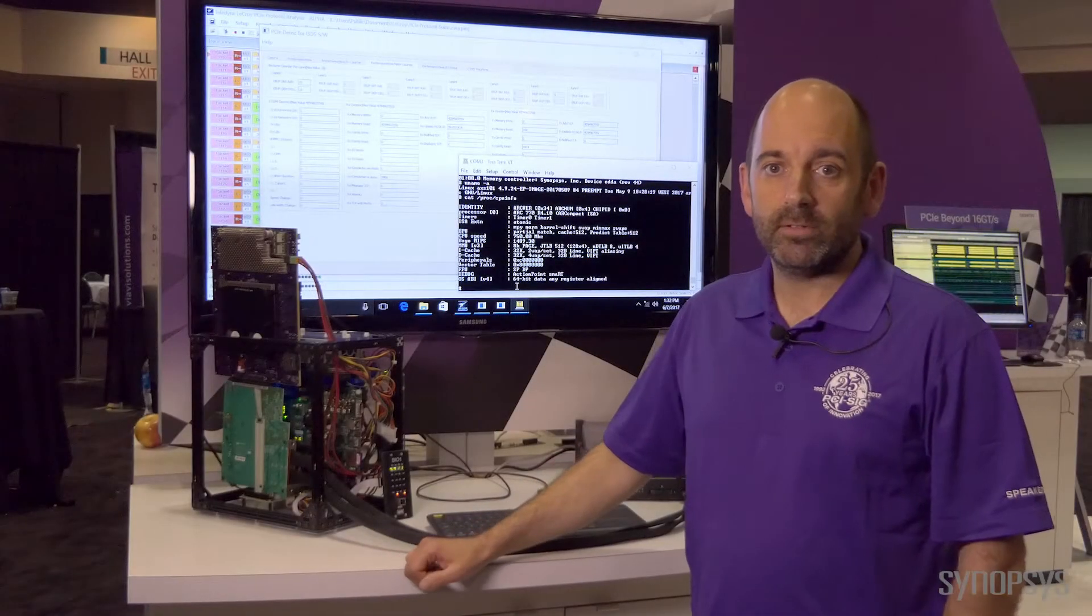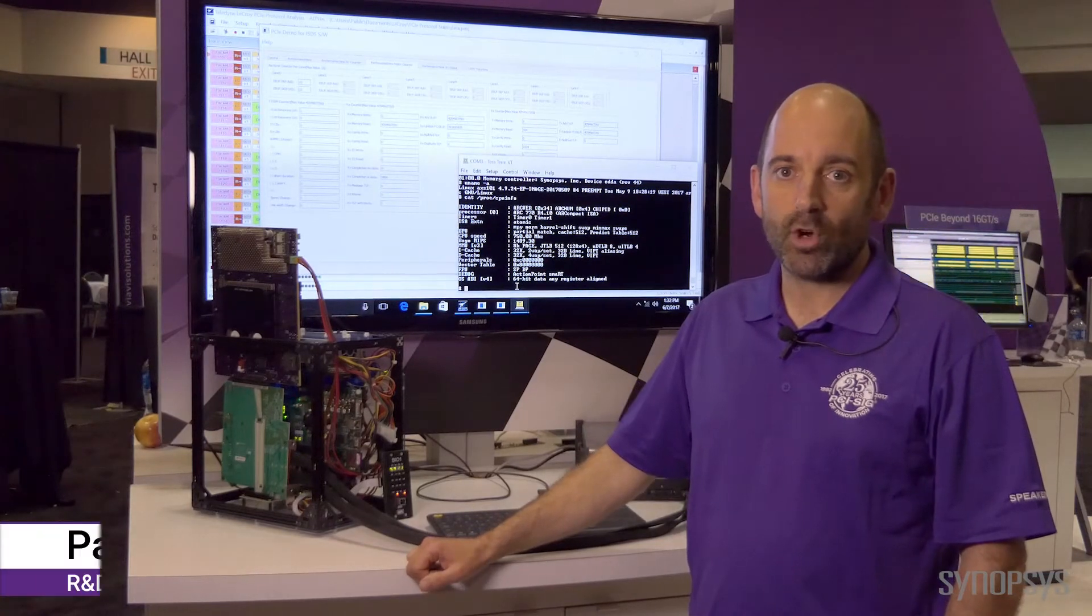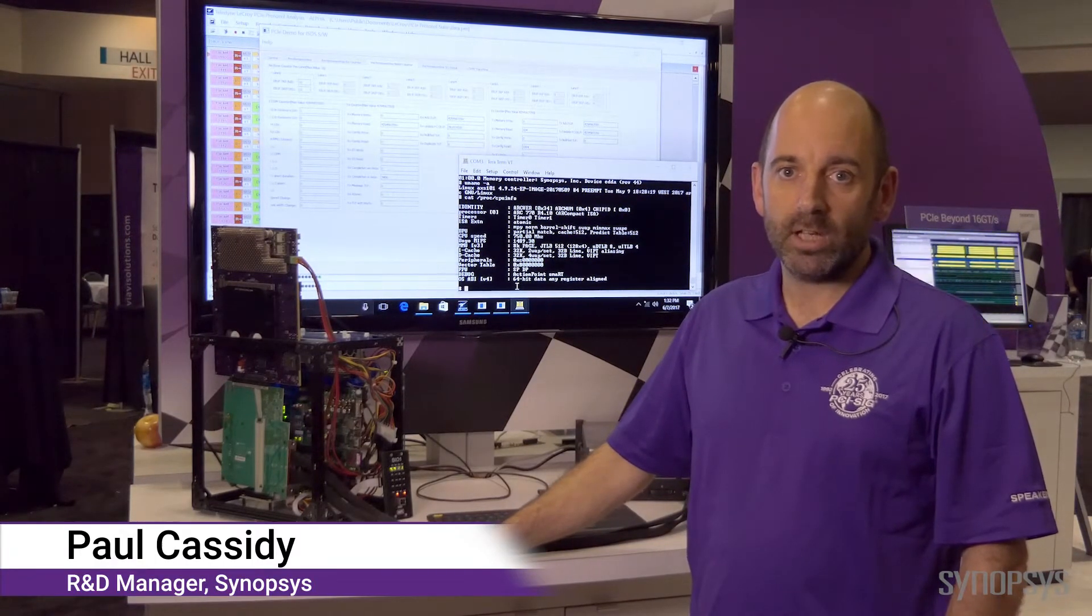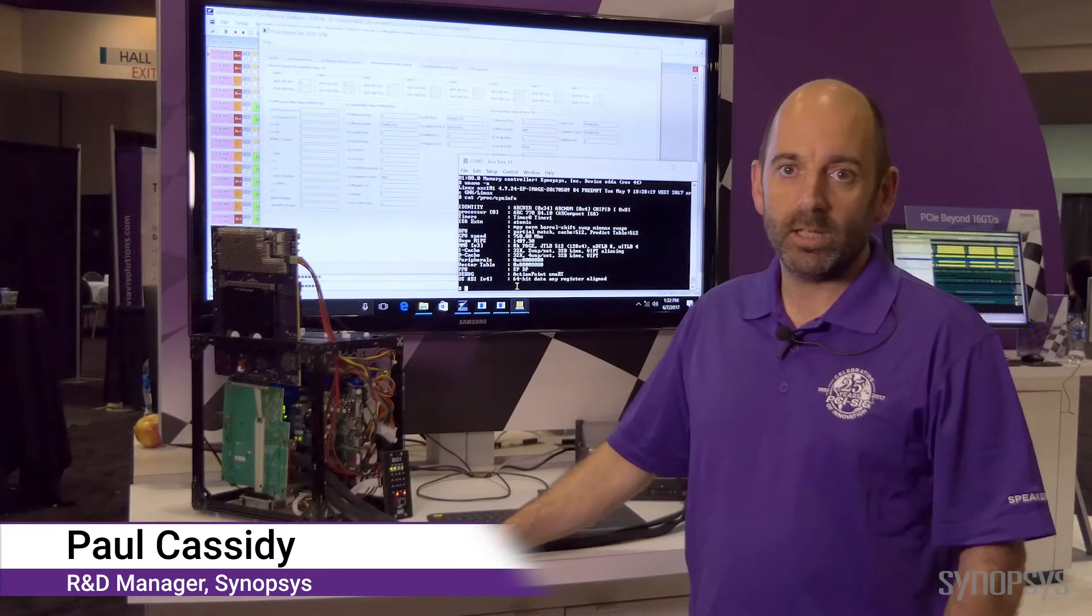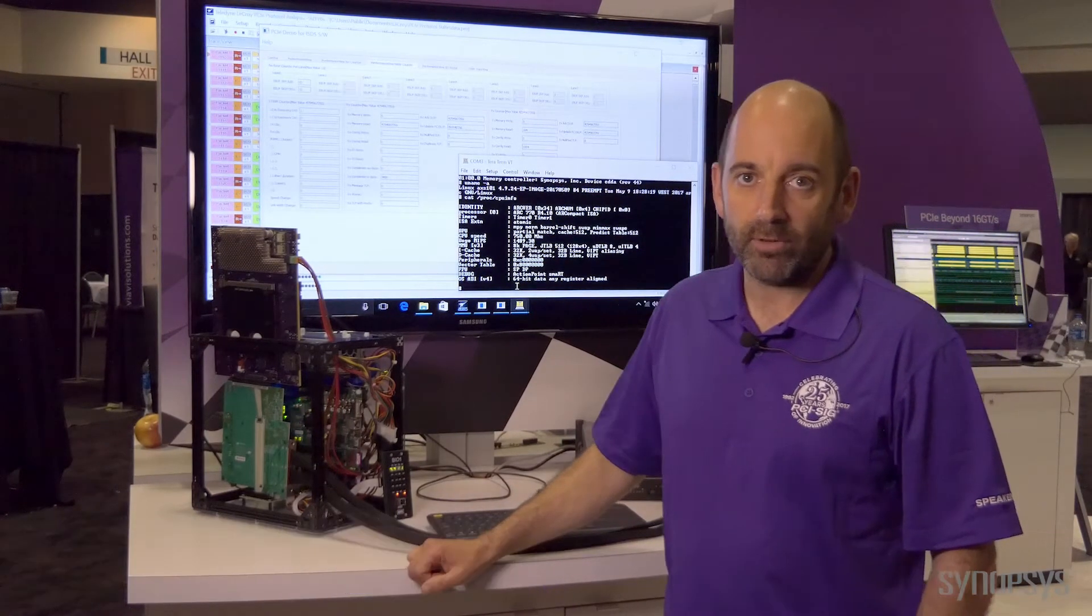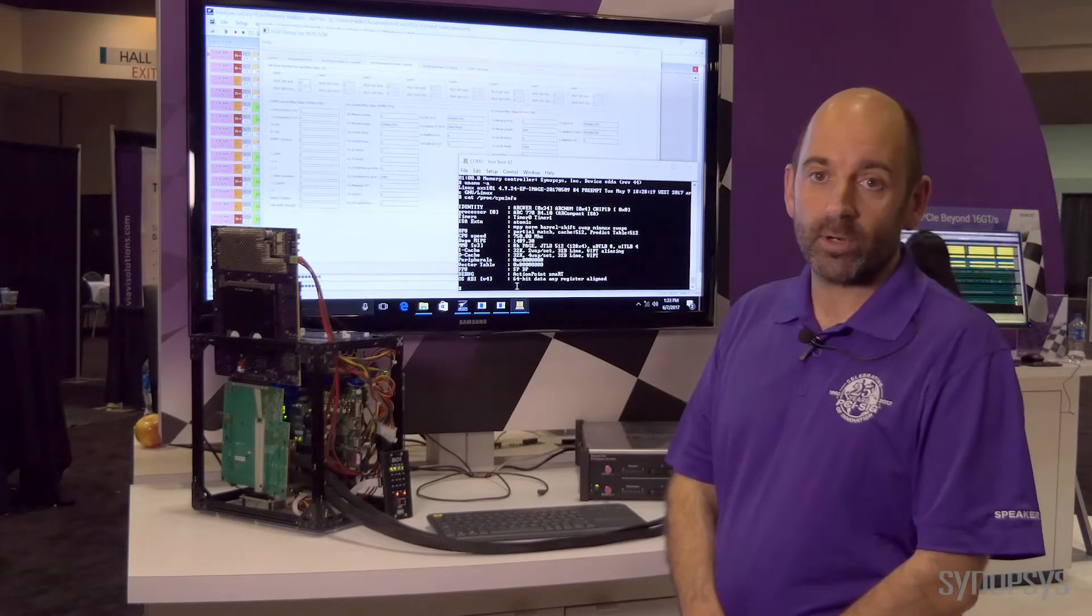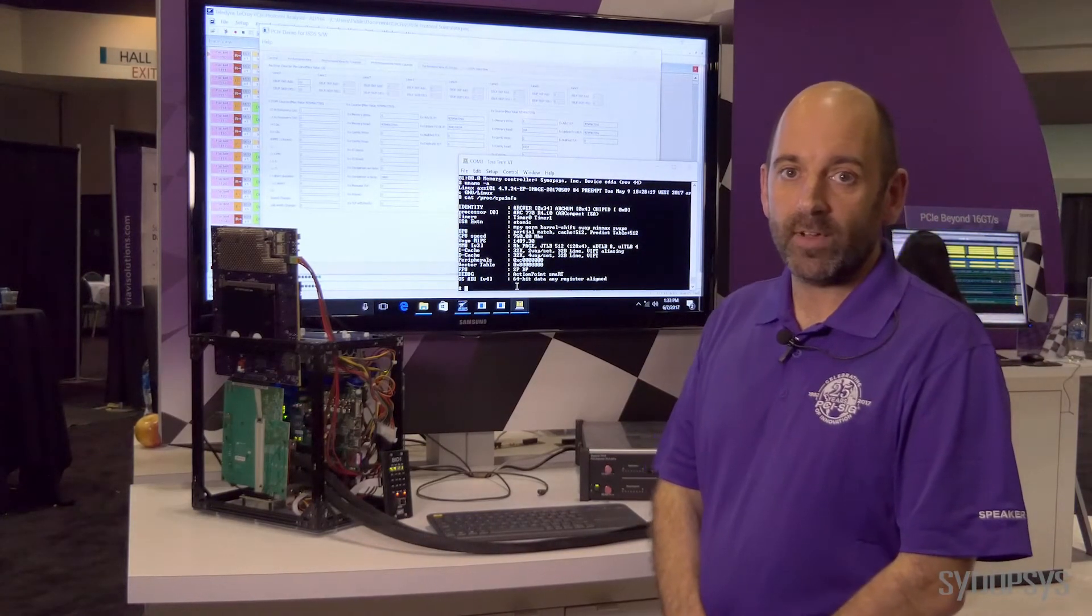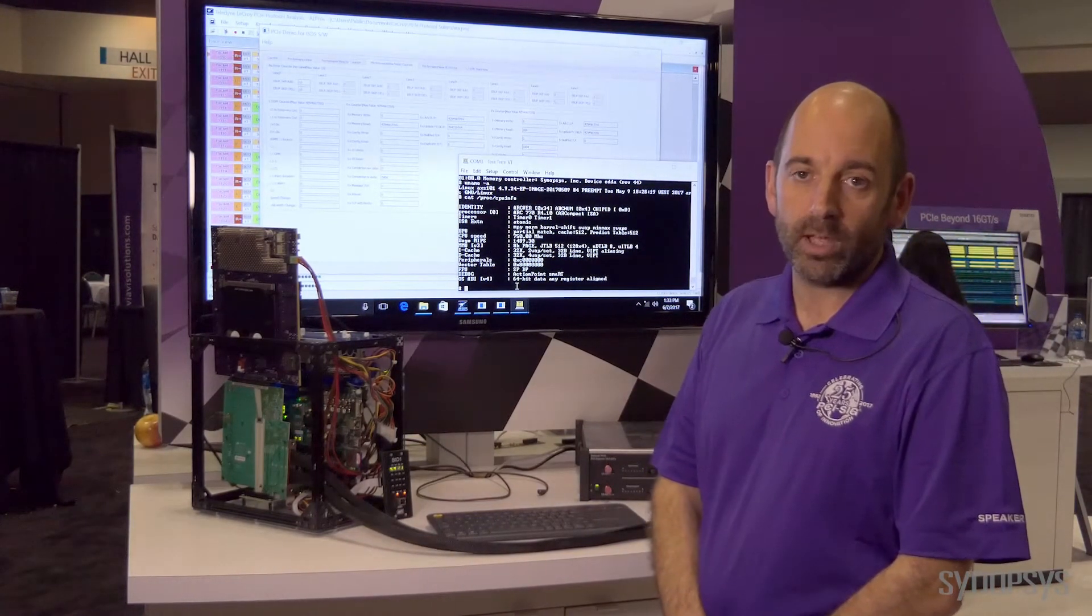Hi, I'm here at PCI DevCon 2017 to talk about our advanced reliability and debug features in the DesignWare IP for PCI Express. For enterprise applications it's a critical feature to have advanced debug and to ensure reliability.